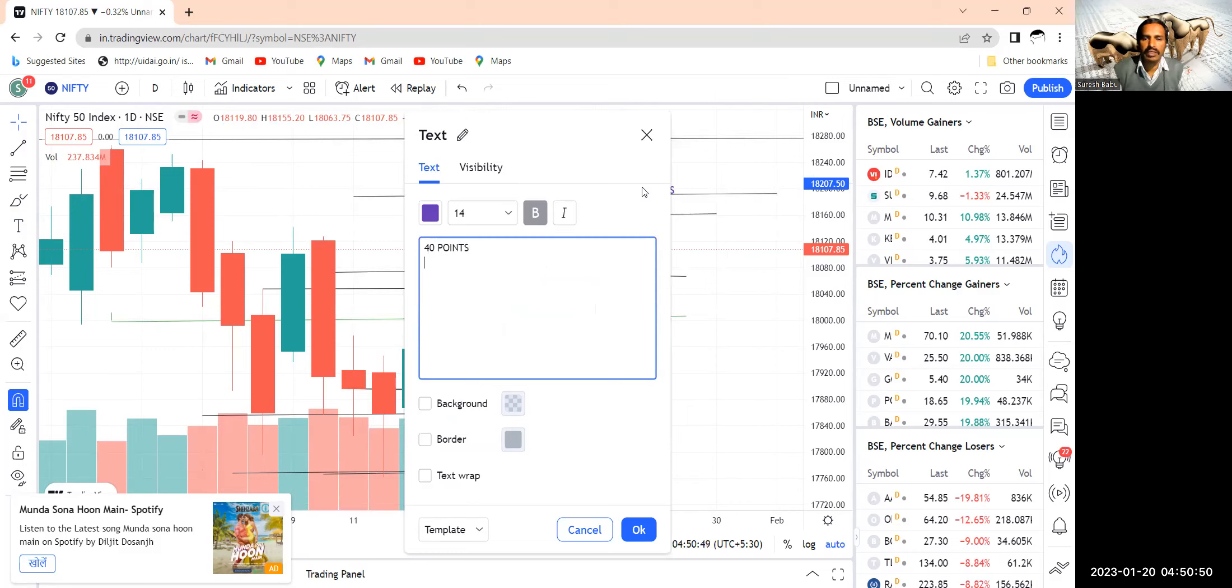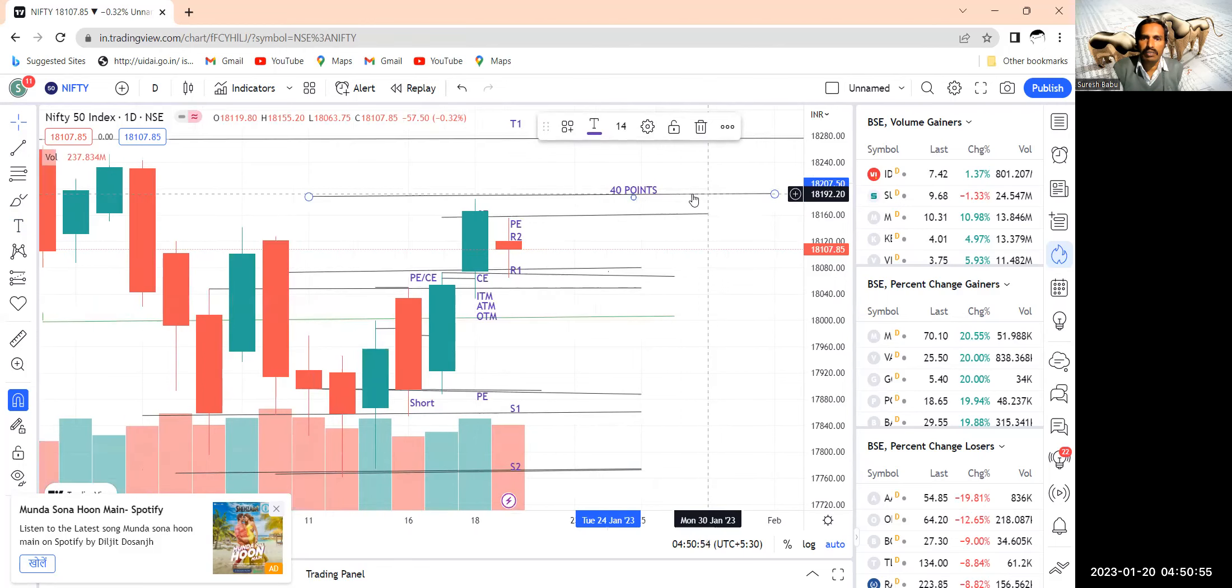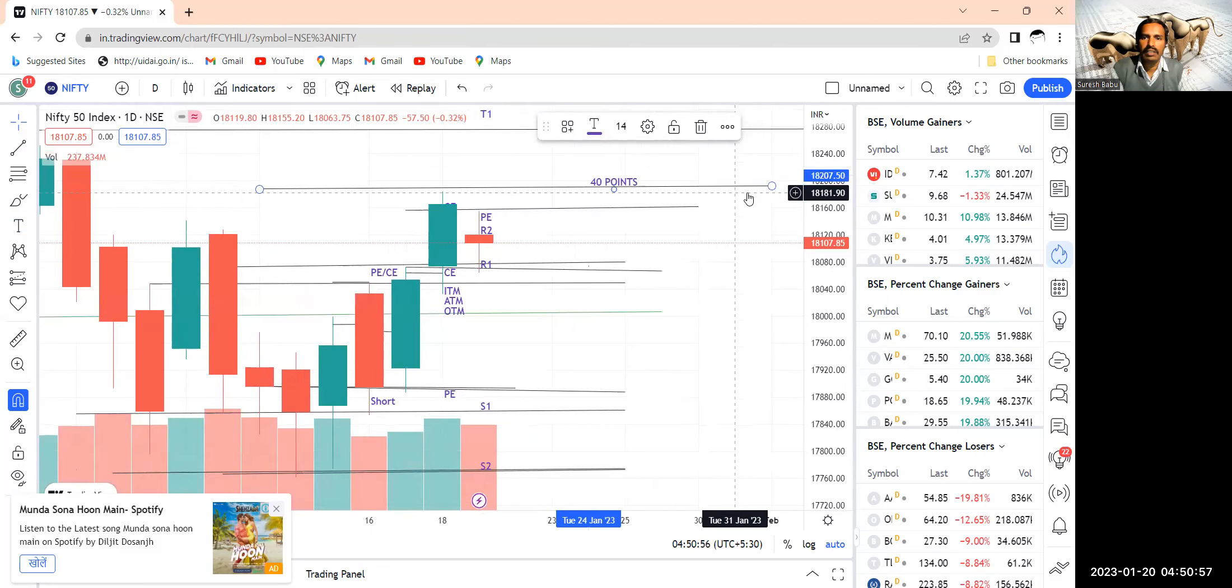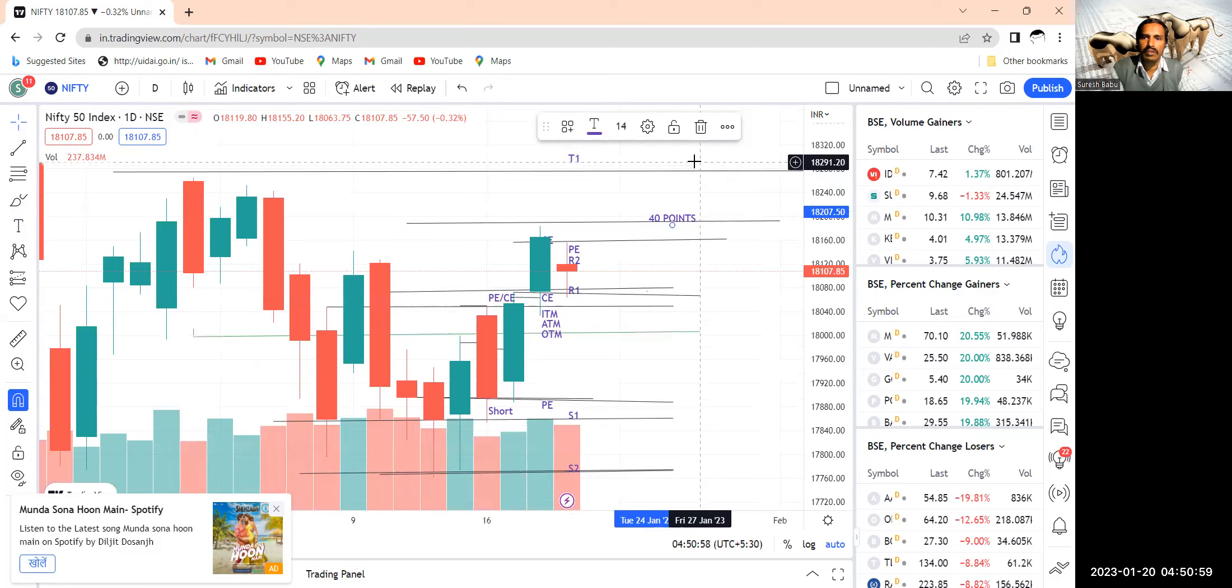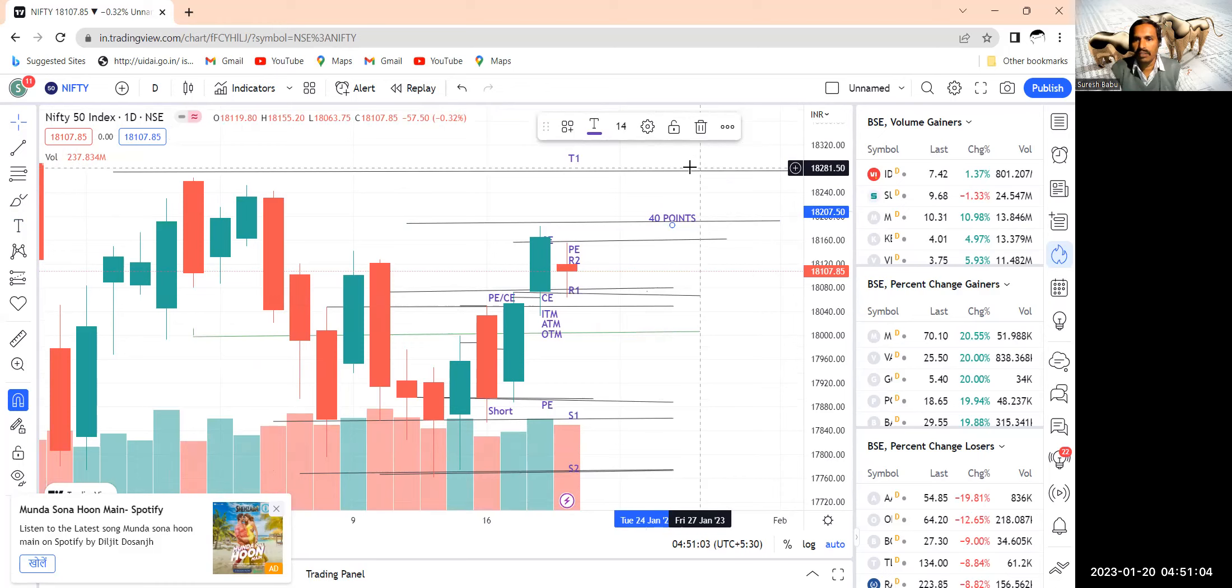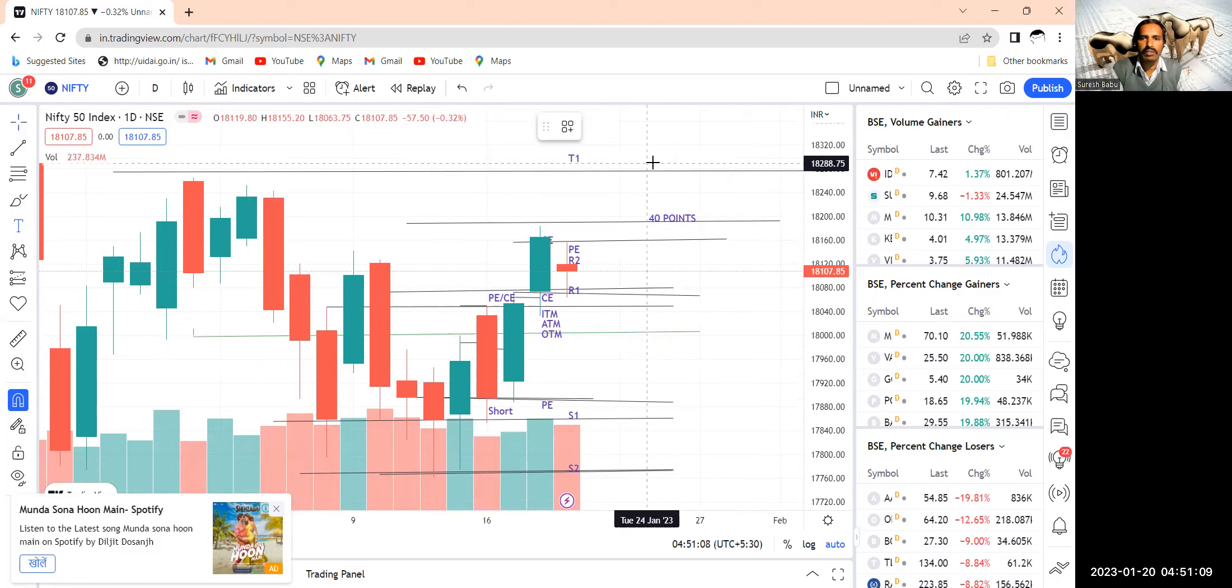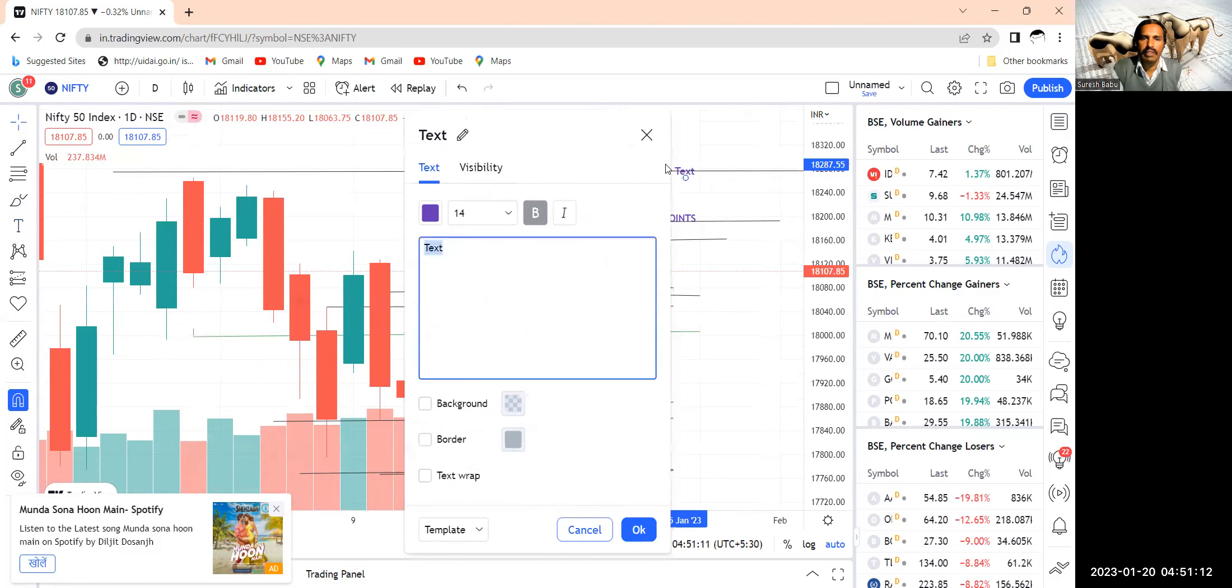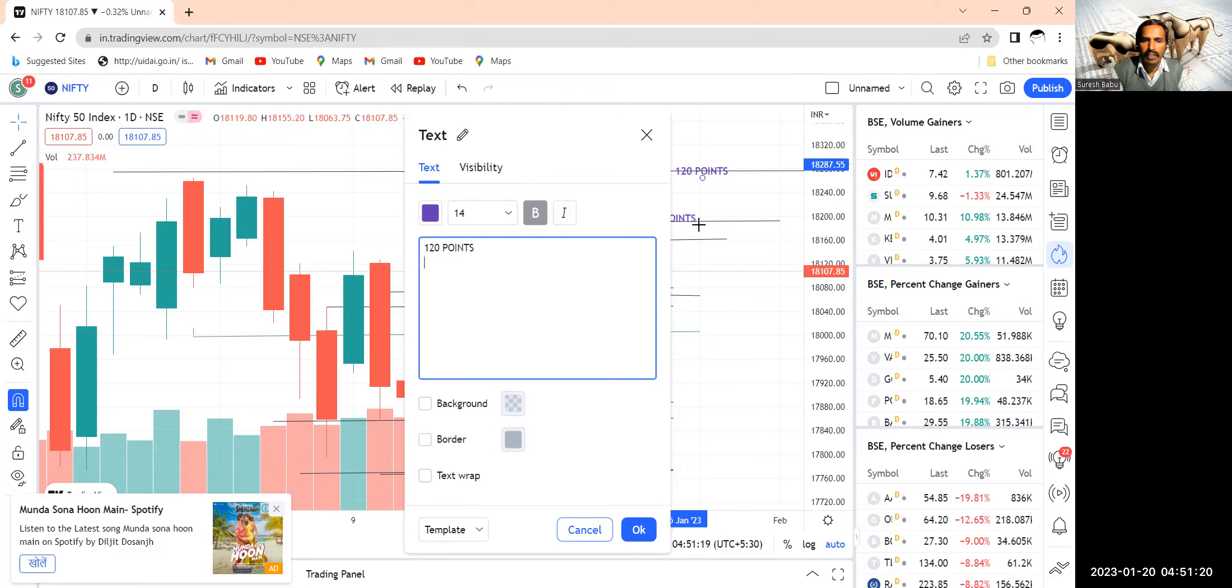40 points is the first target you can have. So once it reaches further easily, there is an opportunity for you to reach even 18,281. So another 80 points here you get an opportunity to make. Total 120 points.